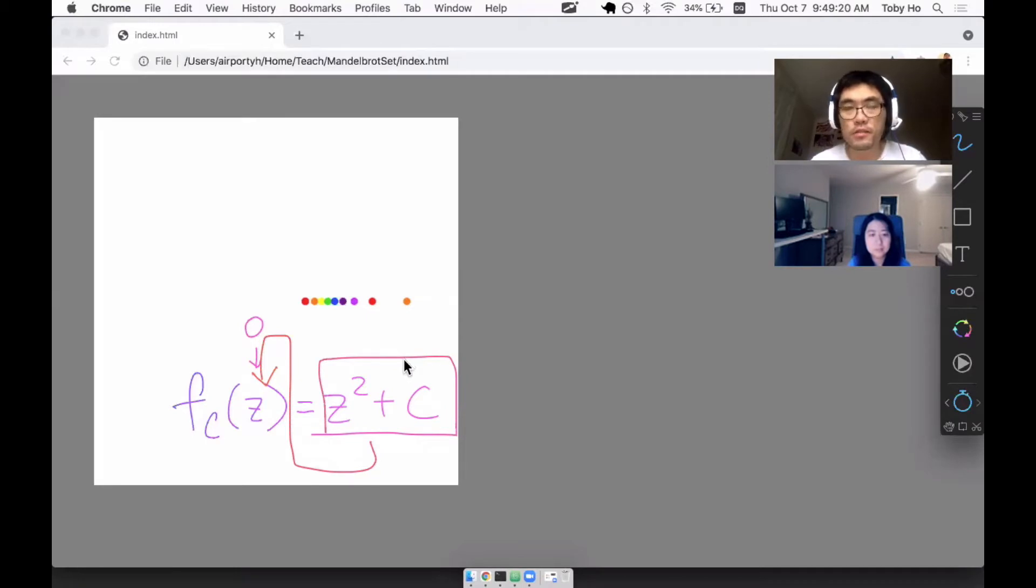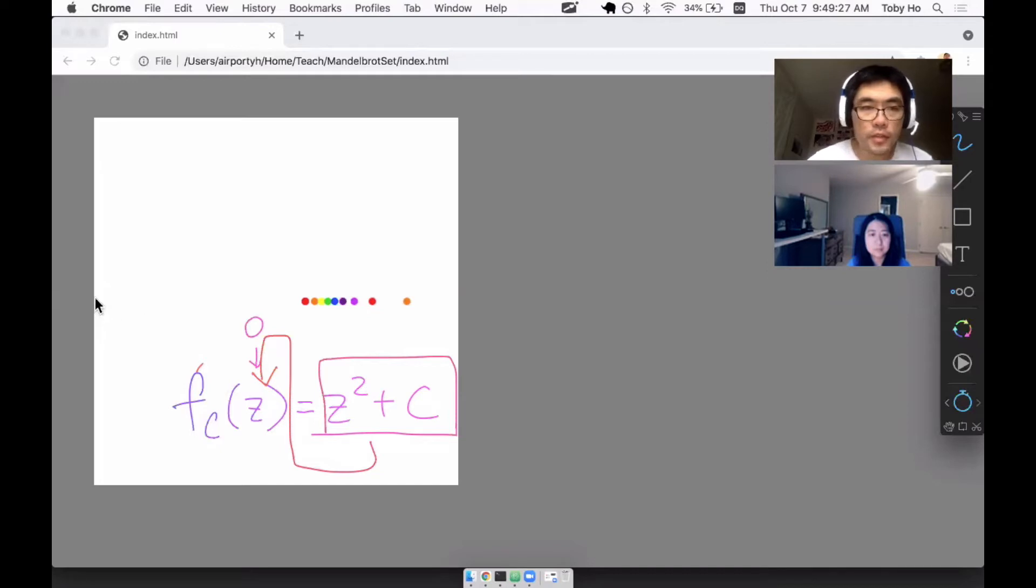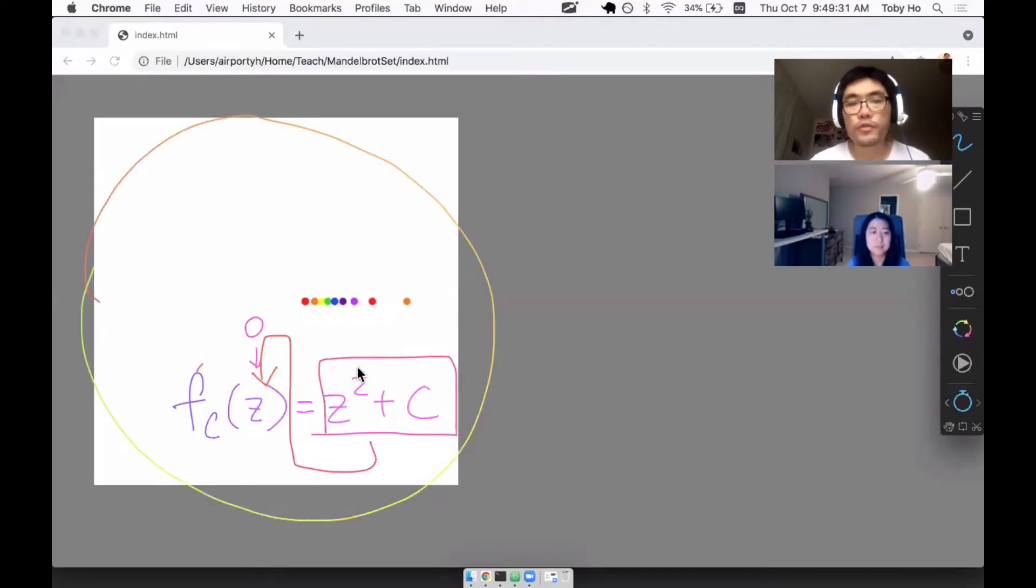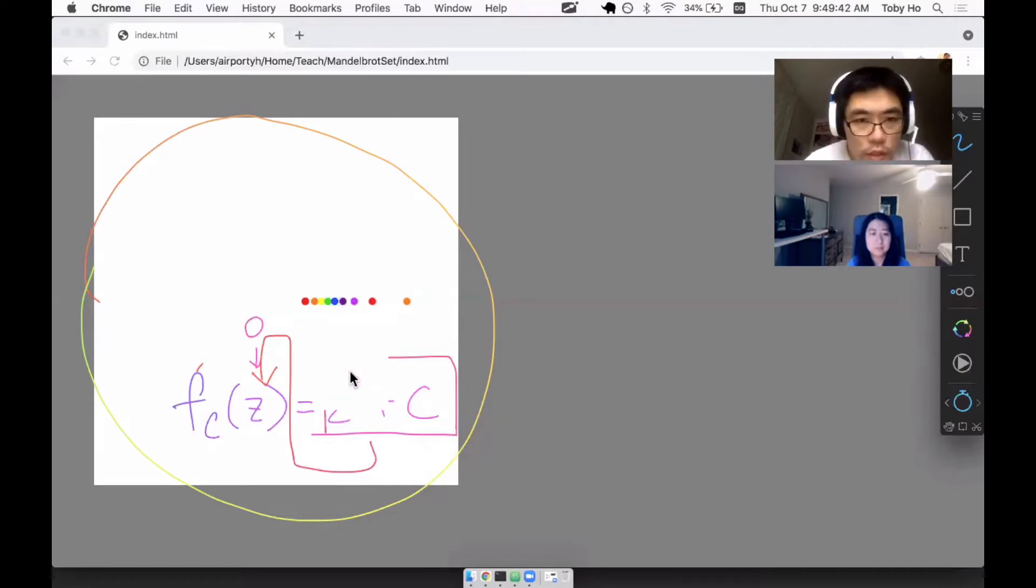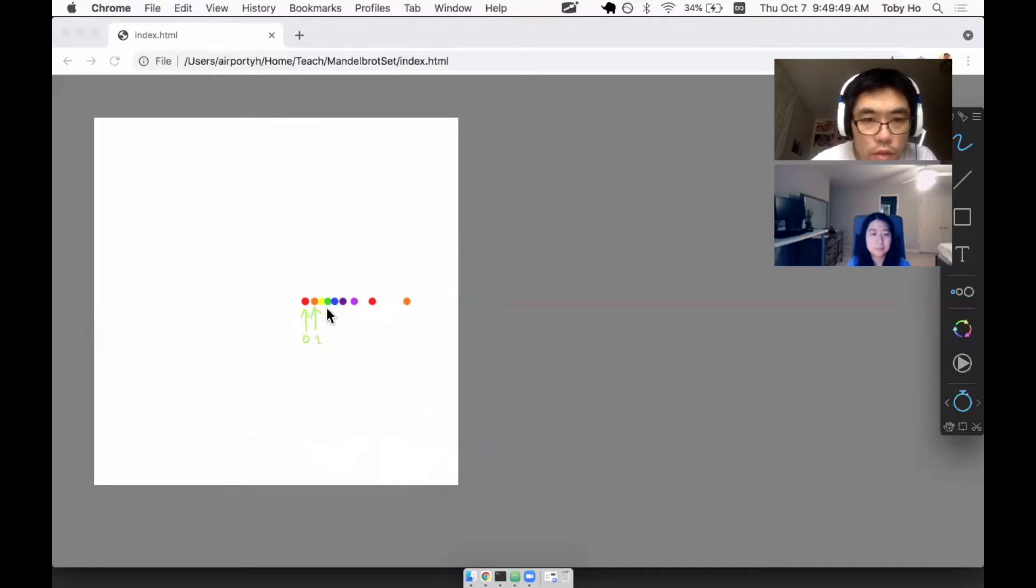The idea is we want to figure out if it goes to infinity or not. There's a theorem that tells us if at any point in time the output goes outside of this two by two circle, then we know for a fact that it will go into infinity. So that's what's going on. This is each iteration.